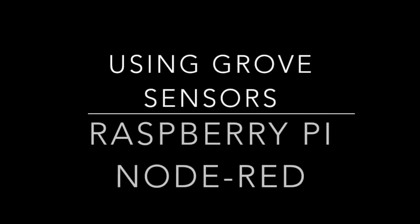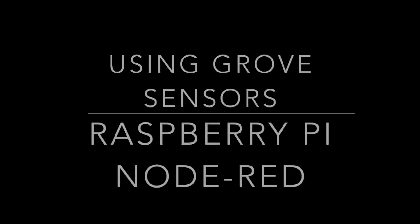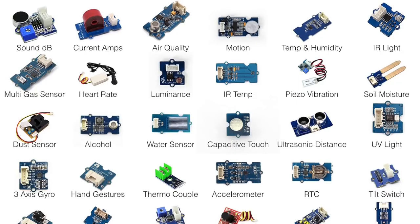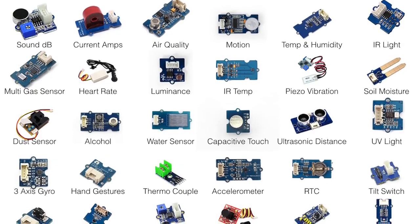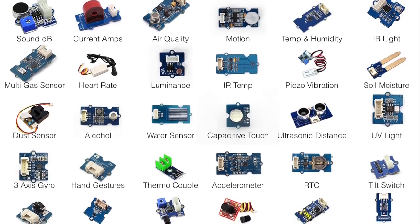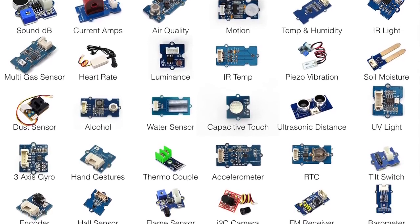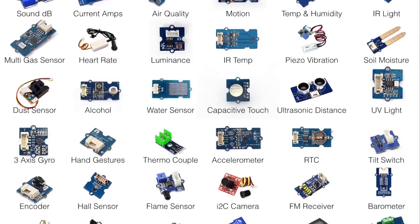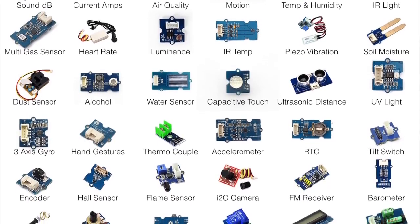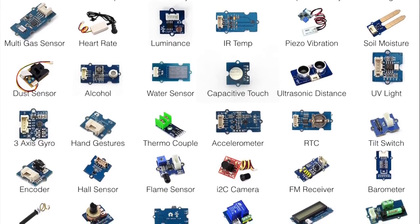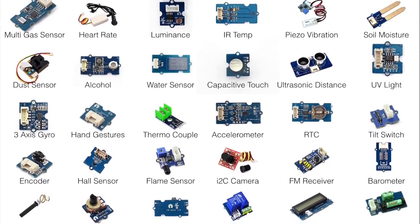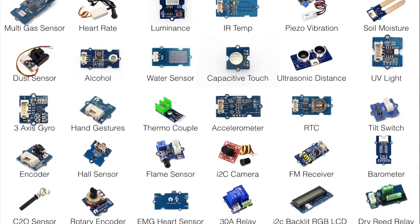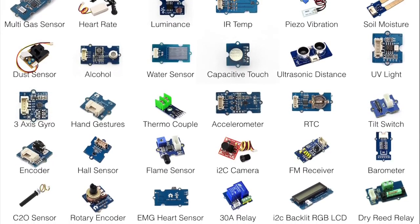This video will show how to use Grove sensors with the Raspberry Pi in Node-RED. The Grove sensors use a standard wiring interface, and there's over 40 of these available. They are very low cost, and they're great for educational or IoT development.